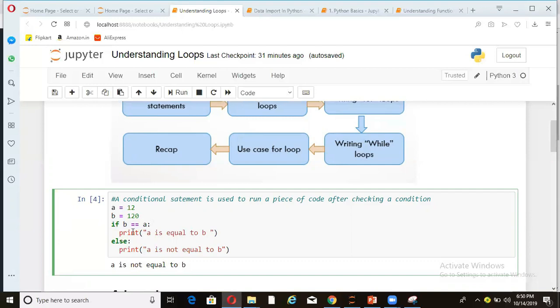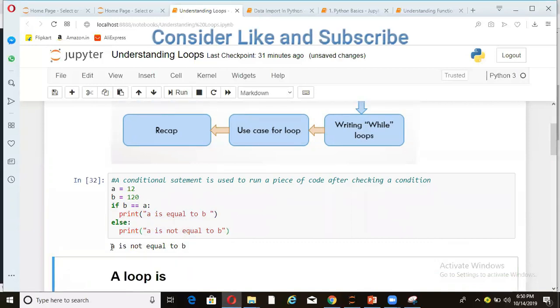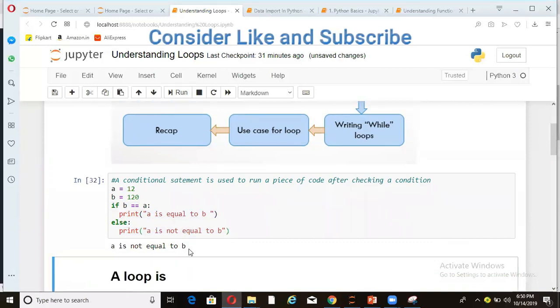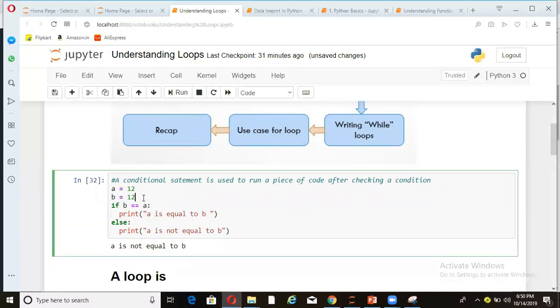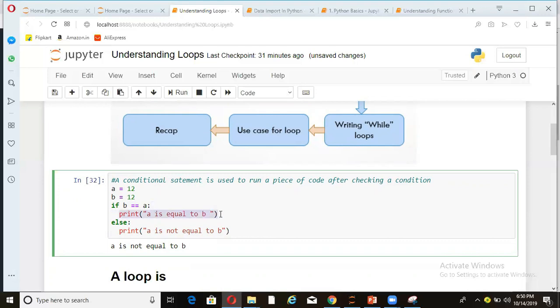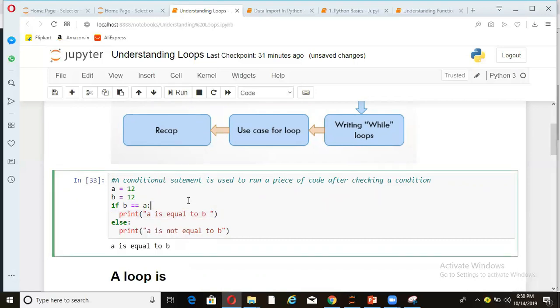Hence code will not go here. Rather, it will come out and come here. So if I run this entire piece, the result is a is not equal to b. If we make this 12, then this condition gets satisfied or this condition, when it is checked, the result is true. Hence code comes here, execution comes here and this gets printed. So a is equal to b is getting printed.